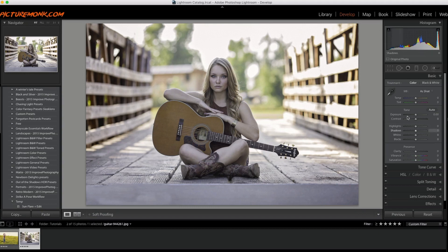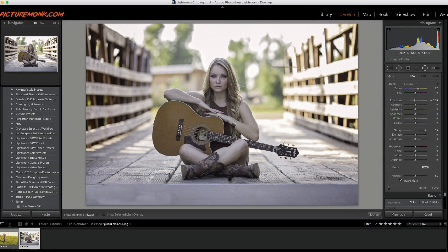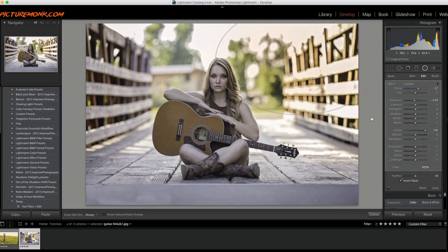The first thing we're going to do is select the radial tool up here and just draw out a really nice large circle. You can see the kind of effect it has — these are just the default values. I'm going to feather the brush all the way to 100, which will make the edges really nice and soft.